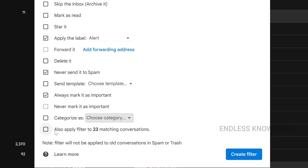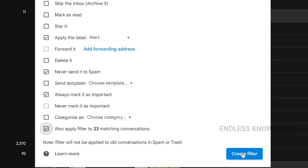Also, apply the filter to the 23 matching conversations. So if you have emails based on security alert, there are 23 emails. You can apply the filter to past emails or future emails. Create filter.